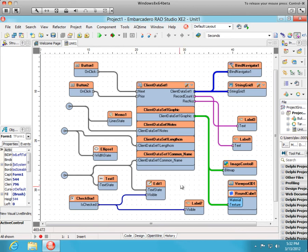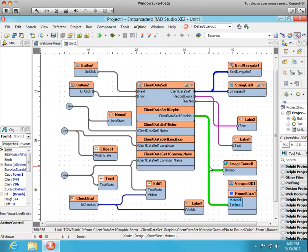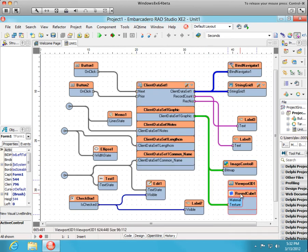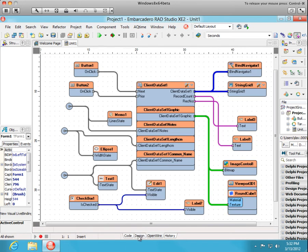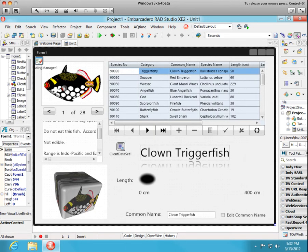And lastly, we connected the graphic pin, that's a special pin, I'll show you that shortly, to the image control and to the round cube. So let's look at our design time form. You can see that it's reflected at design time and we'll run it.